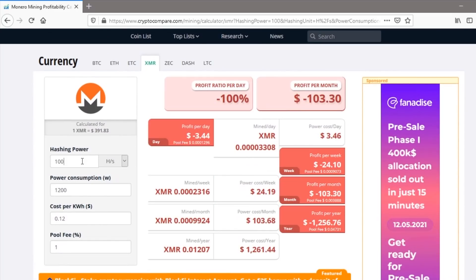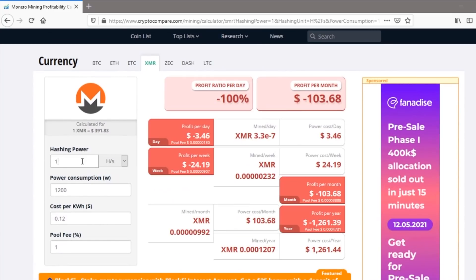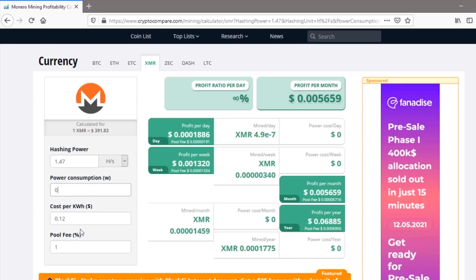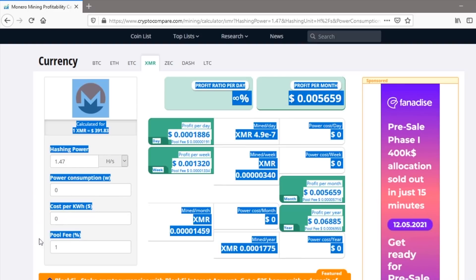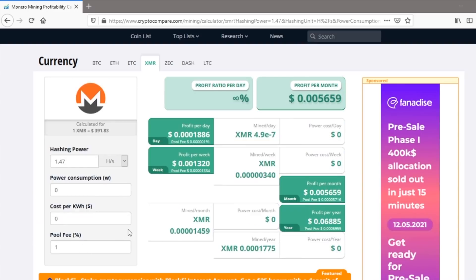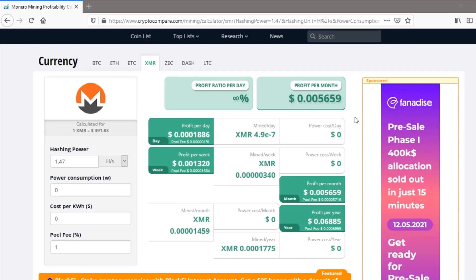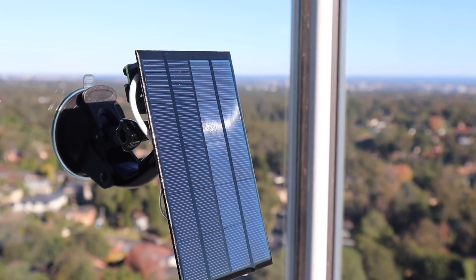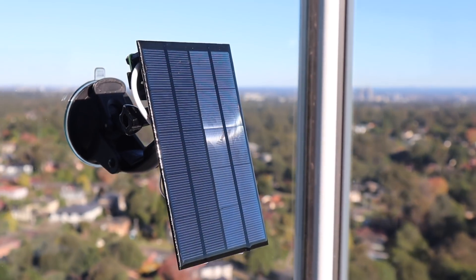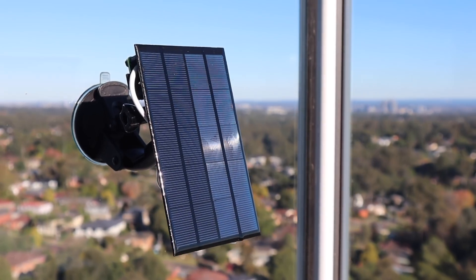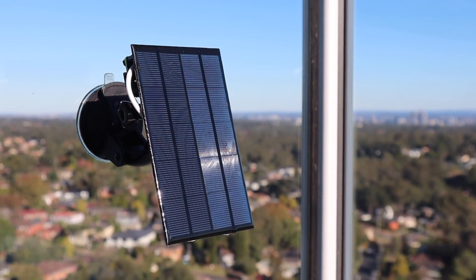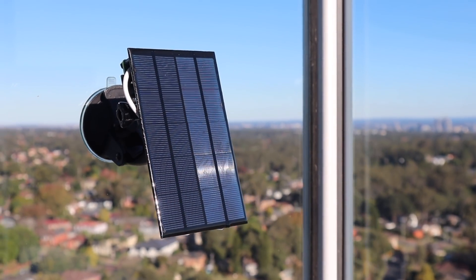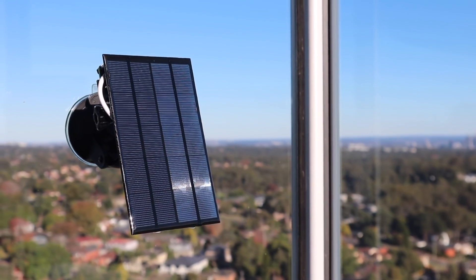Let's have a look at how much money we'd make if we could leave the setup running for a month or even a year. So at this hash rate it would take almost 220 years just to pay off the Raspberry Pi. So now you can see that mining on a Raspberry Pi even with free electricity is just not a viable way to make any extra money.